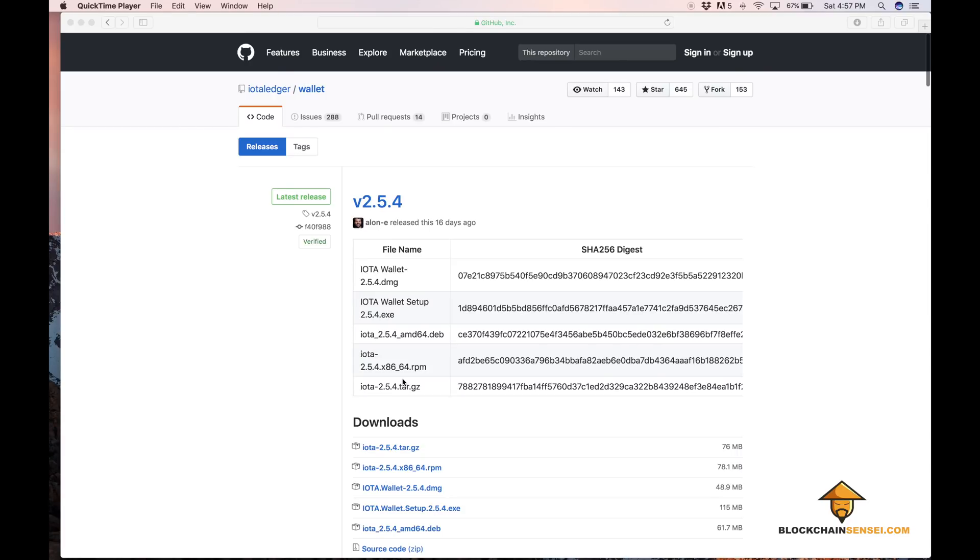What's up everyone, this is the Crypto CPA from BlockchainSensei.com and today we're going to show you how to upgrade your IOTA wallet to version 2.5.4 which is available on IOTA's GitHub page. The link will be posted down below.